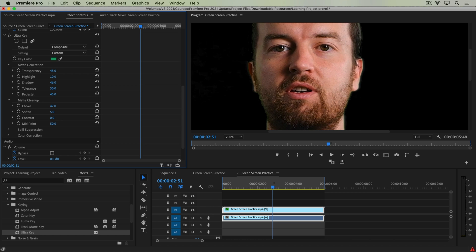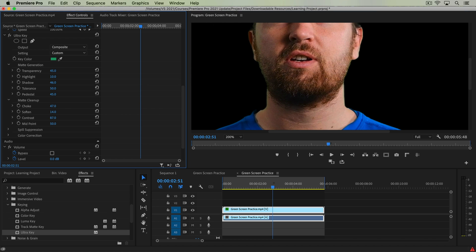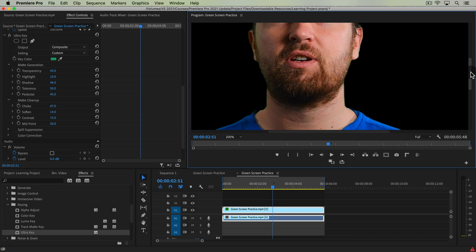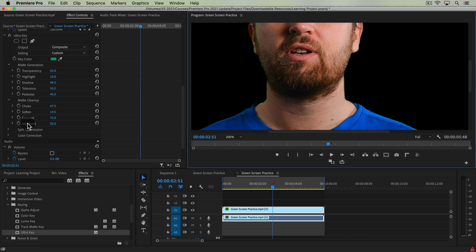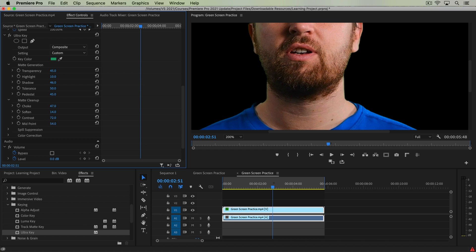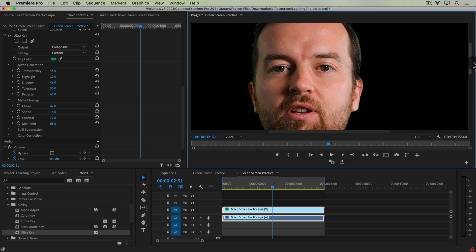Softening will increase or decrease the feathering, though it also shrinks the choke, so you have to balance them. Contrast will sharpen those edges quite a bit — sharpening the edges is a good thing because a super soft edge starts to look more amateur. The Midpoint sort of balances between the contrast and the sharpening, which can help a little bit more. That's looking good in terms of the edge.